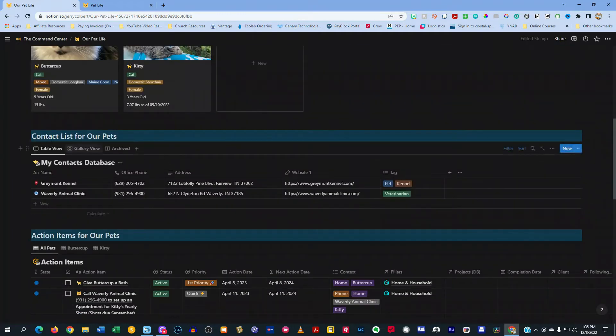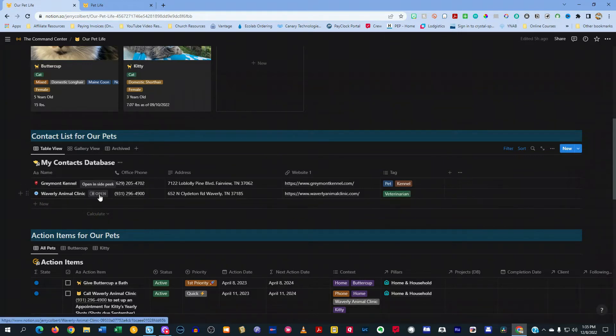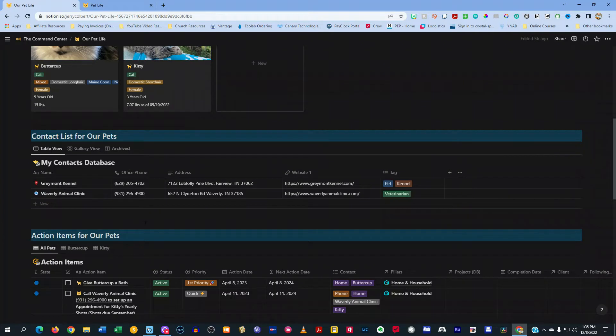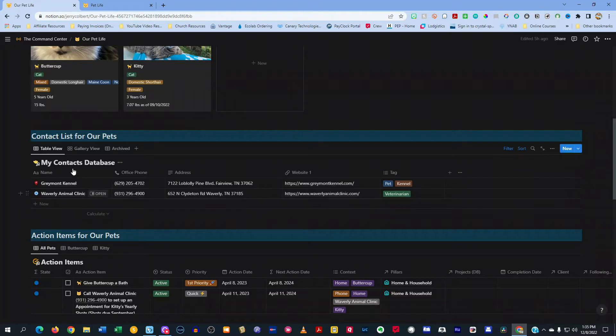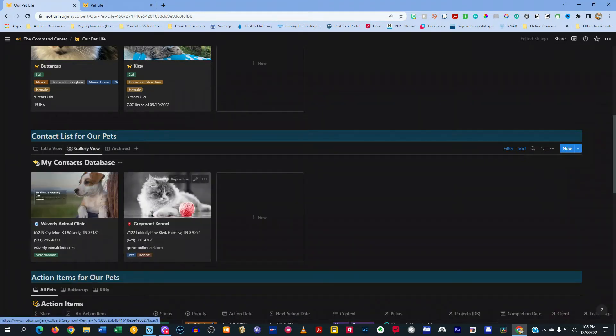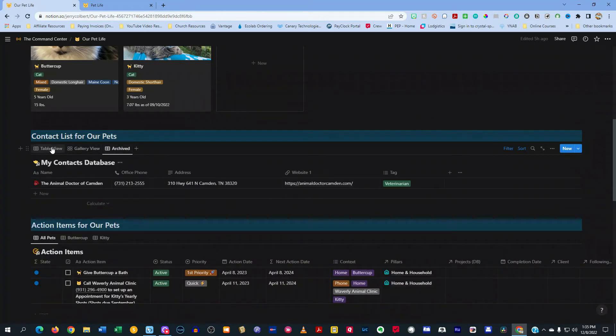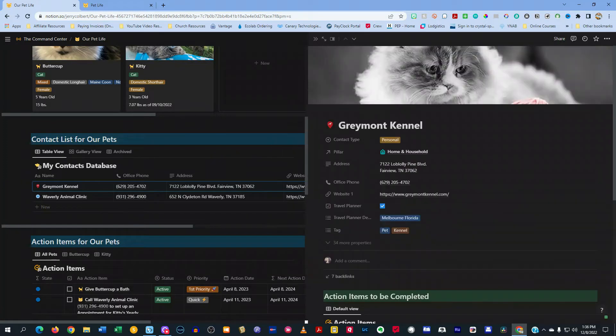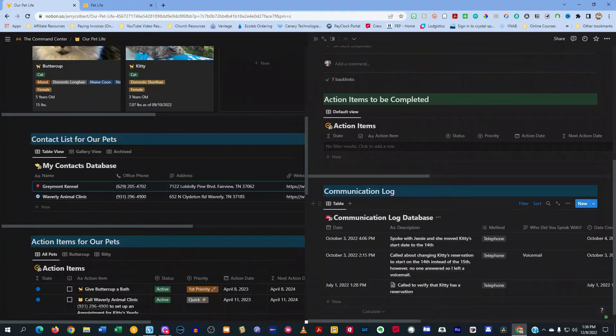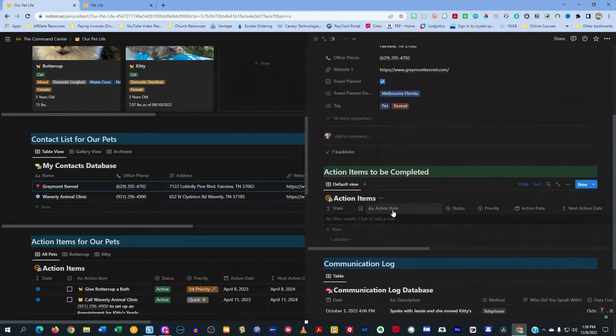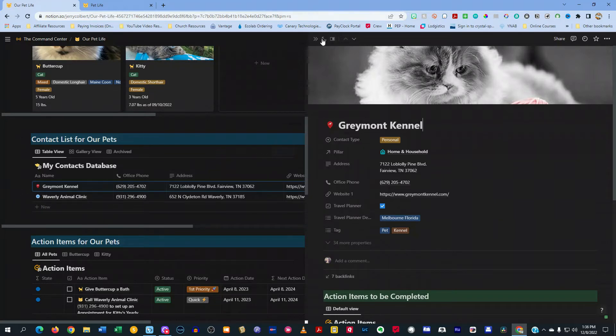Here in the contacts is everything related to both of my pets, where they go to their vet and where they go to the kennel. Because whenever I go on vacation, now Buttercup's an inside cat, Kitty's an outside cat, so whenever I go on vacation, I take Kitty to a kennel. And I also have a gallery view of that as well. And there's an archive section of any places we used to take the cats to that we no longer do. And when you open that up in the contacts database, you see all the information related to the communication, the actions, and all that stuff related to the animals.